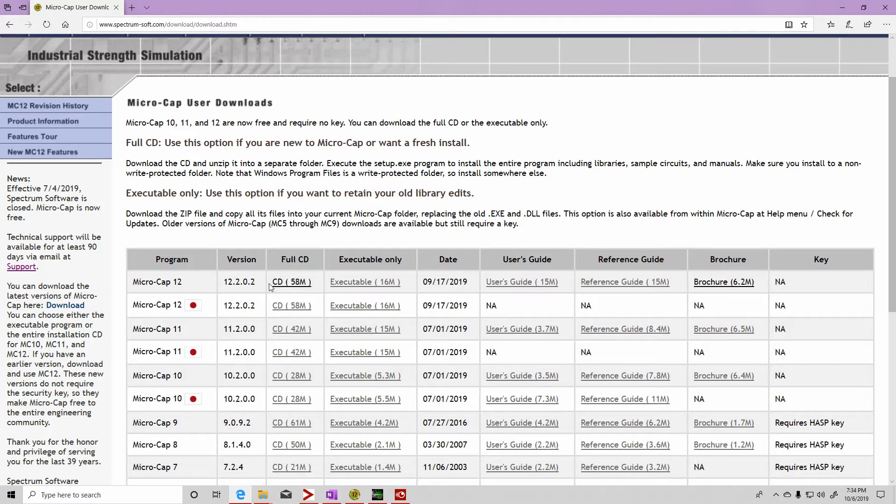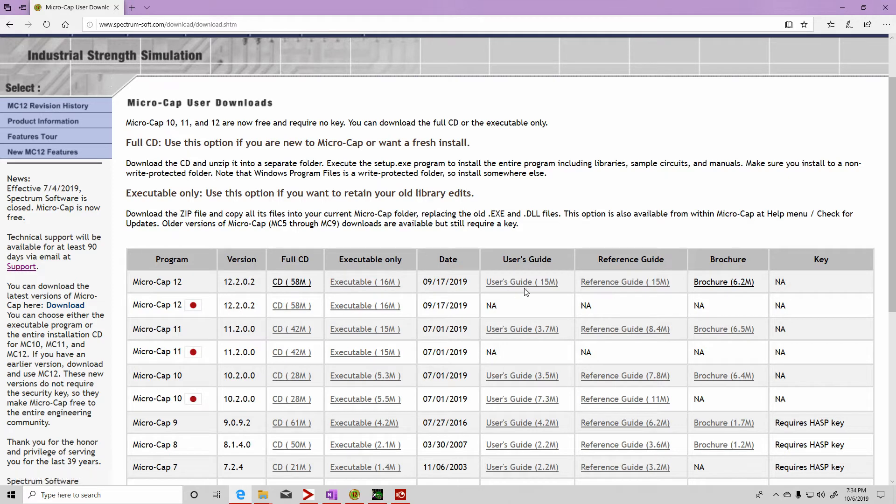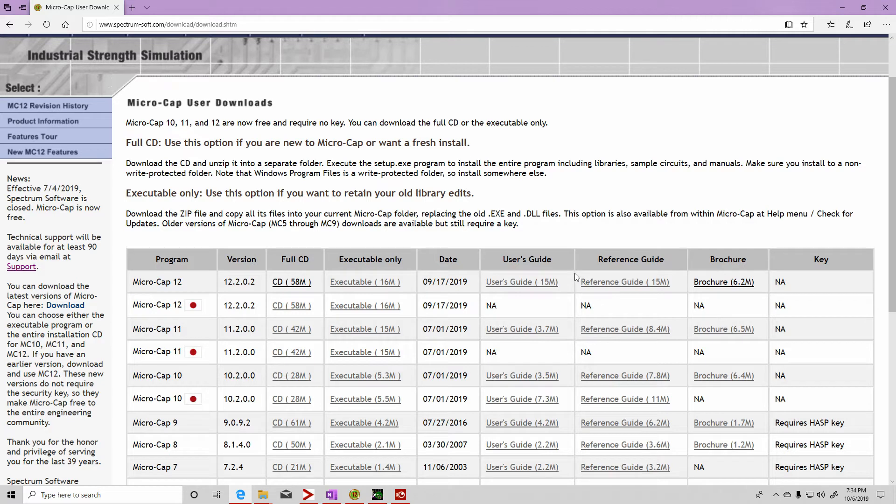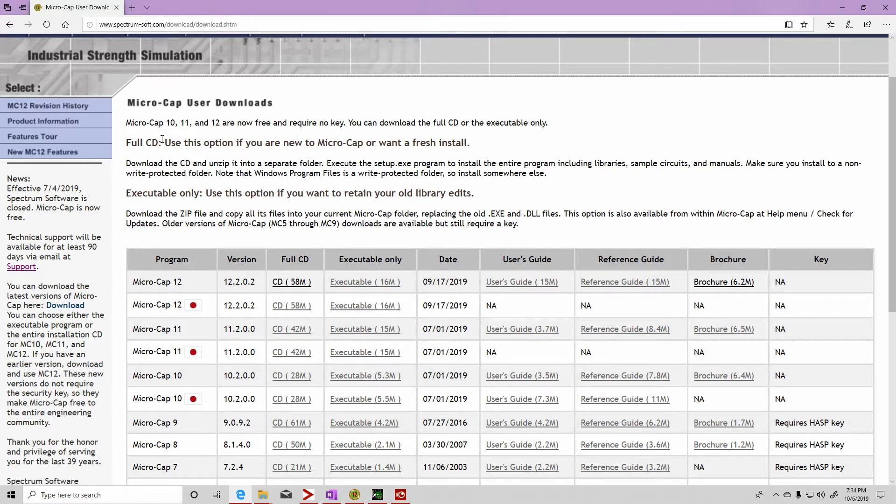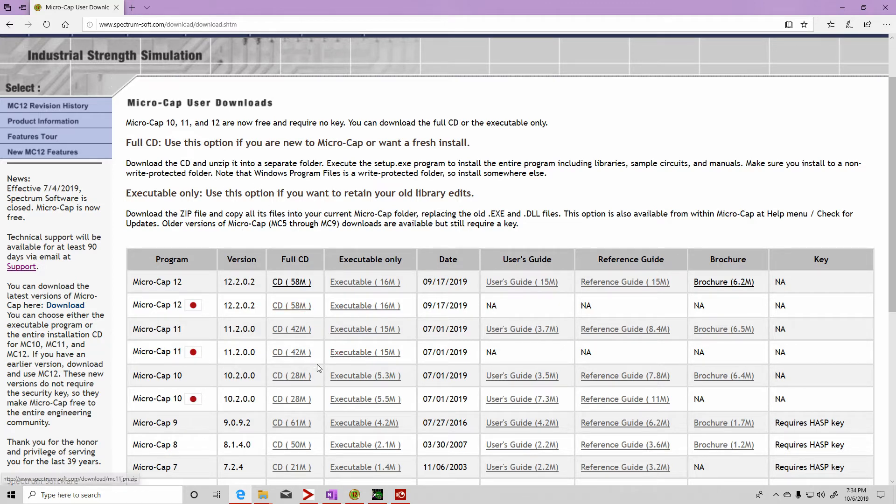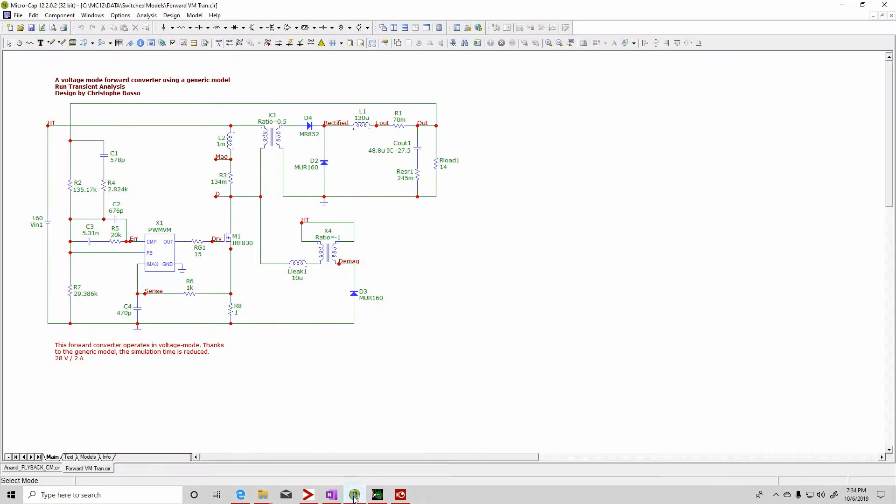I would download the full version because the full CD has the executable files but also has these other files, basically the help files. So be sure you follow the instructions and install it and run it.